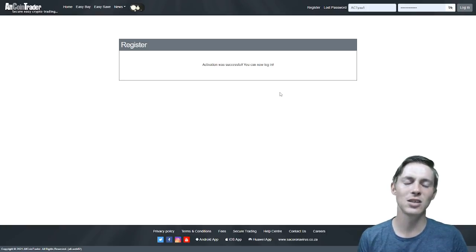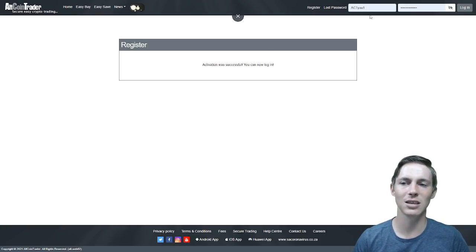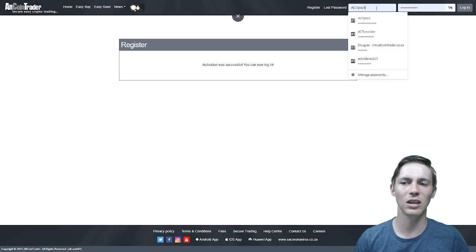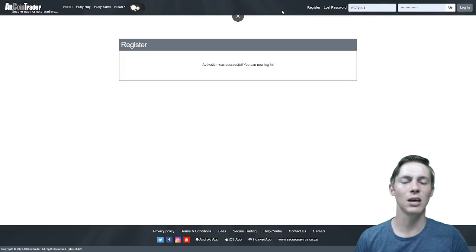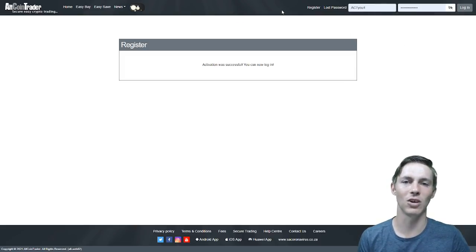What this means is you now have your own AltcoinTrader account and you can log in in the top right hand corner using the username and password that you have selected while creating your account.